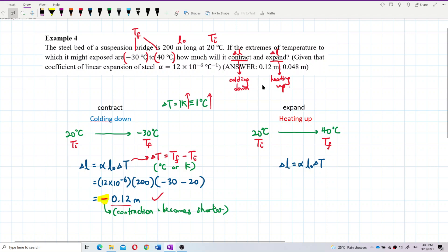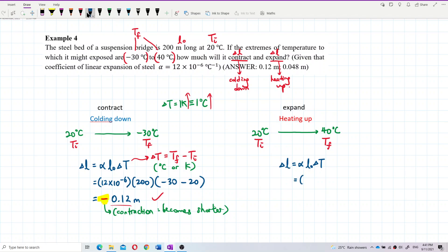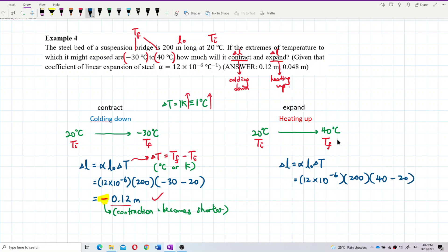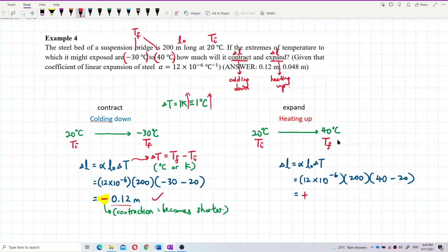The rod becomes shorter. Now let's calculate the expansion. Alpha is 12 times 10 to the negative 6, L-naught is 200 meters, and the final temperature is 40 degrees Celsius, so delta T is 40 minus 20.